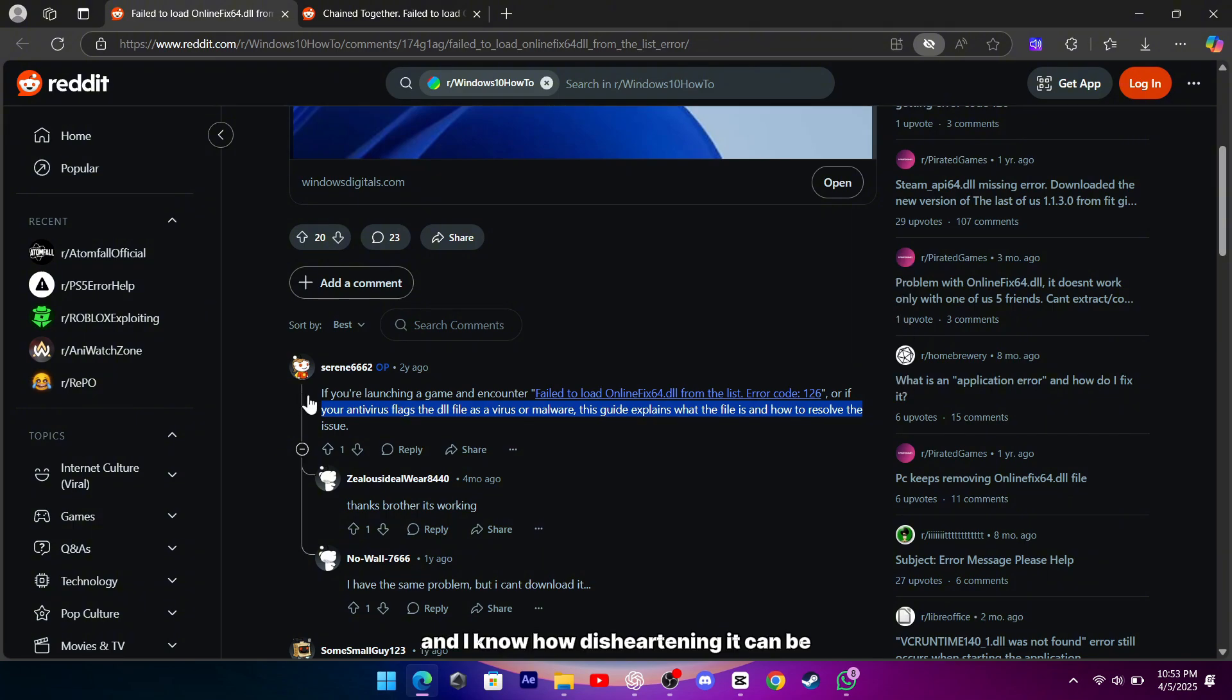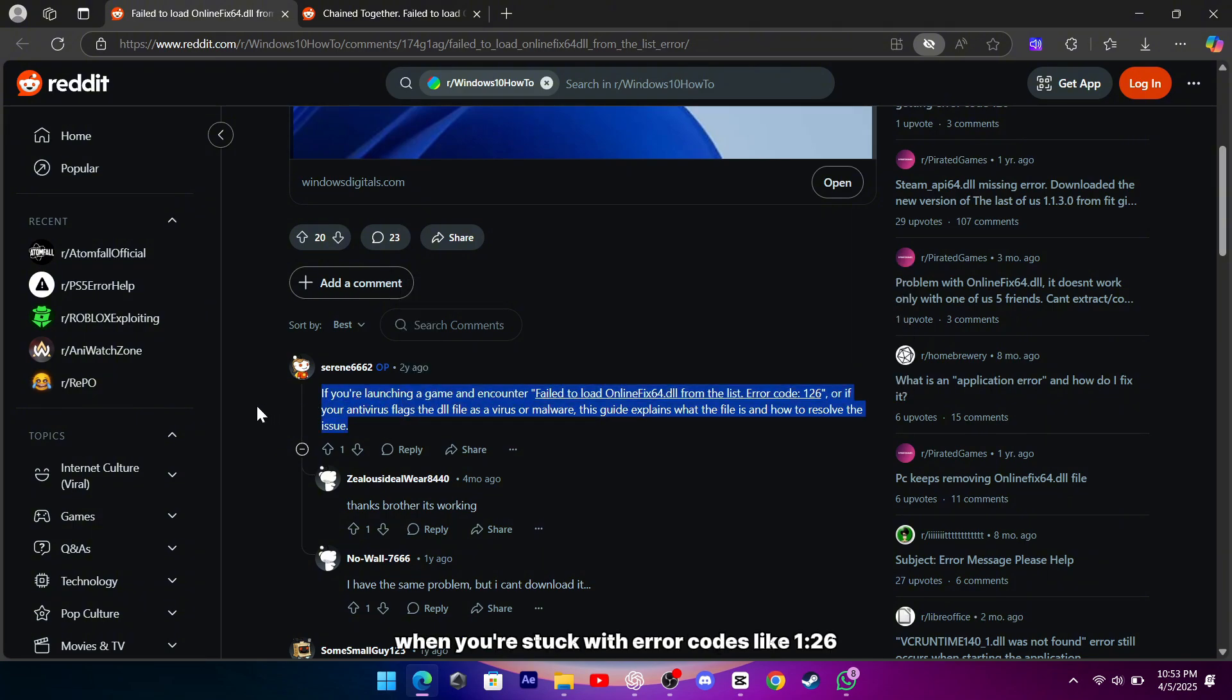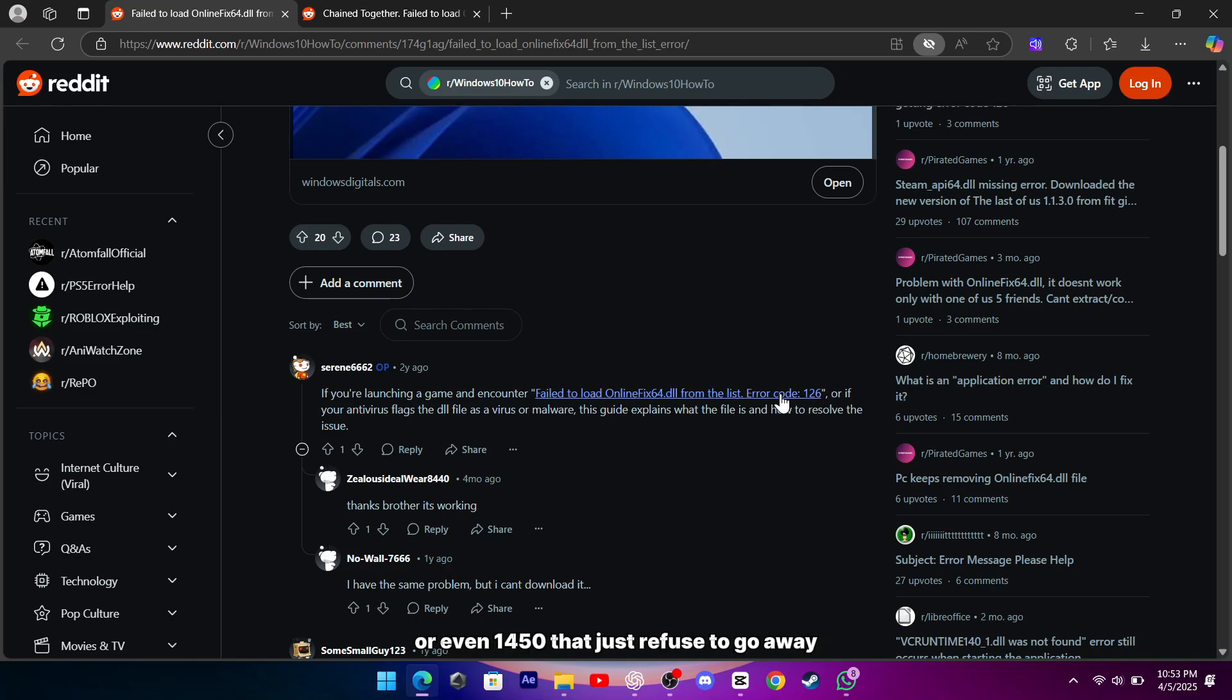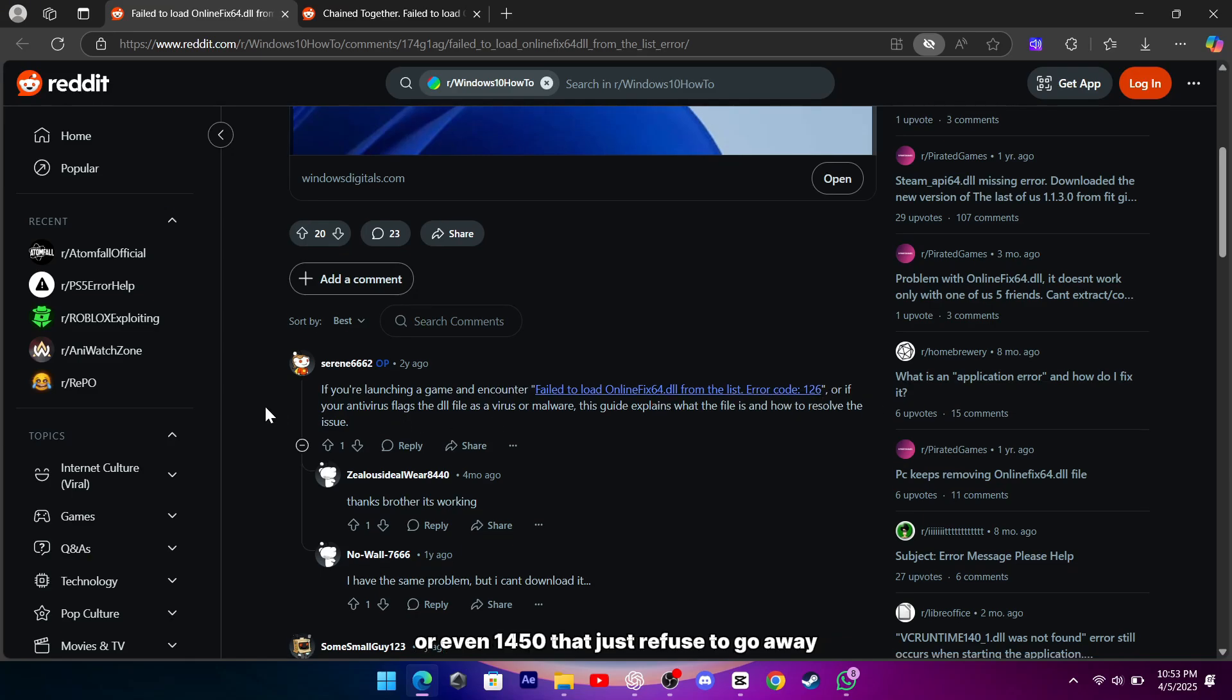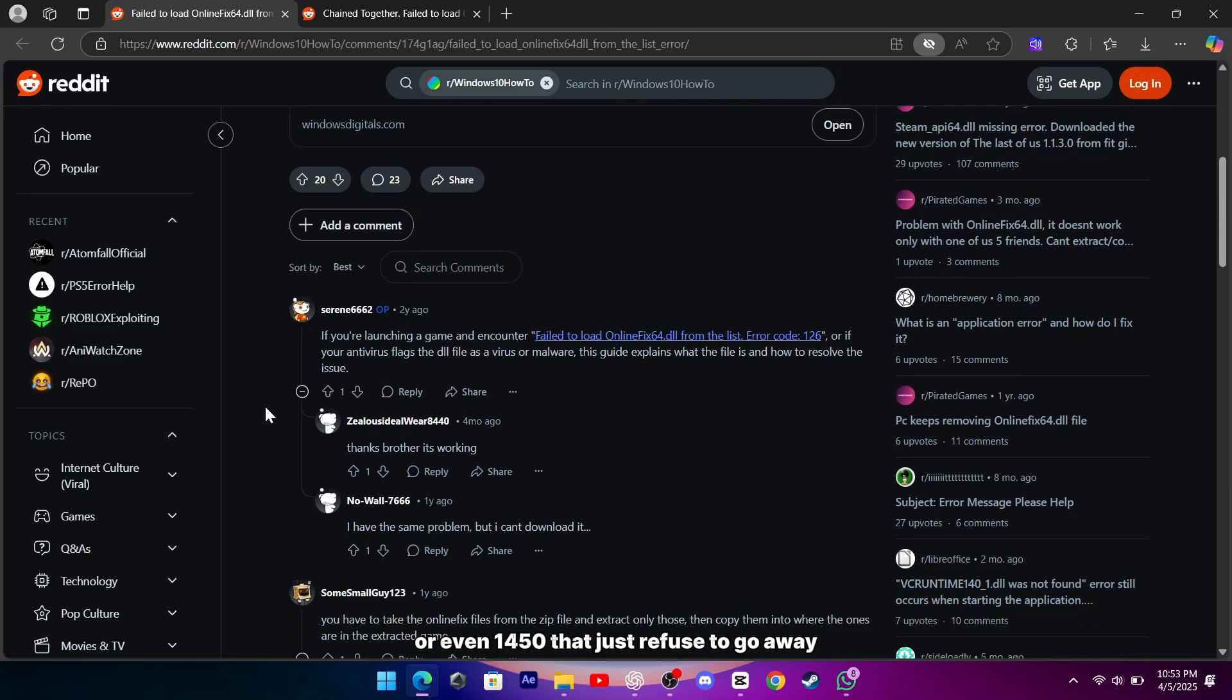I've been there, and I know how disheartening it can be when you're stuck with error codes like 126 or even 1450 that just refuse to go away.